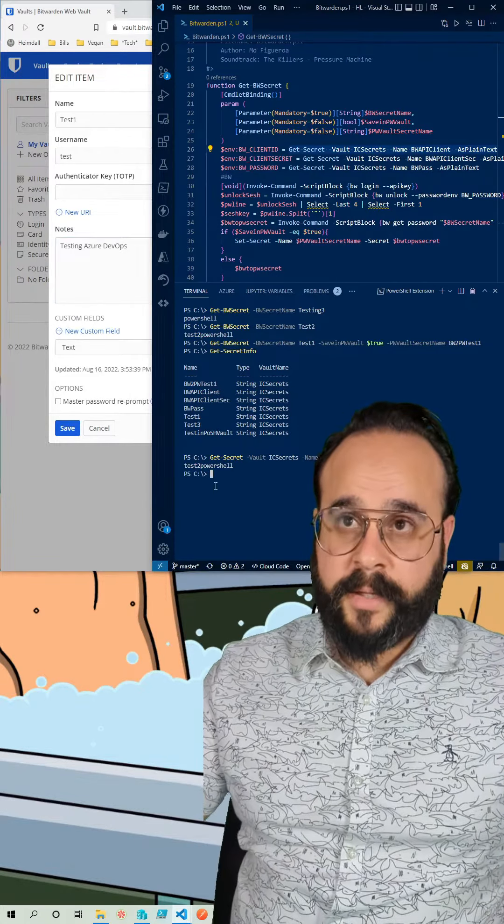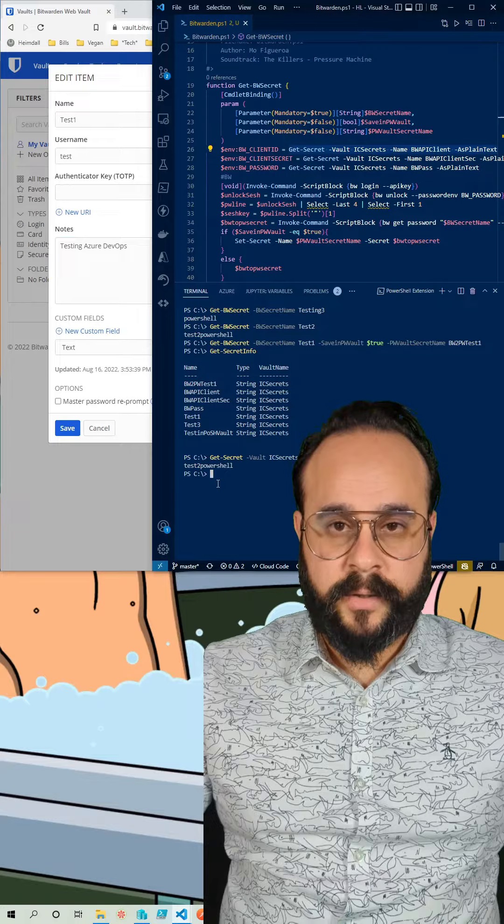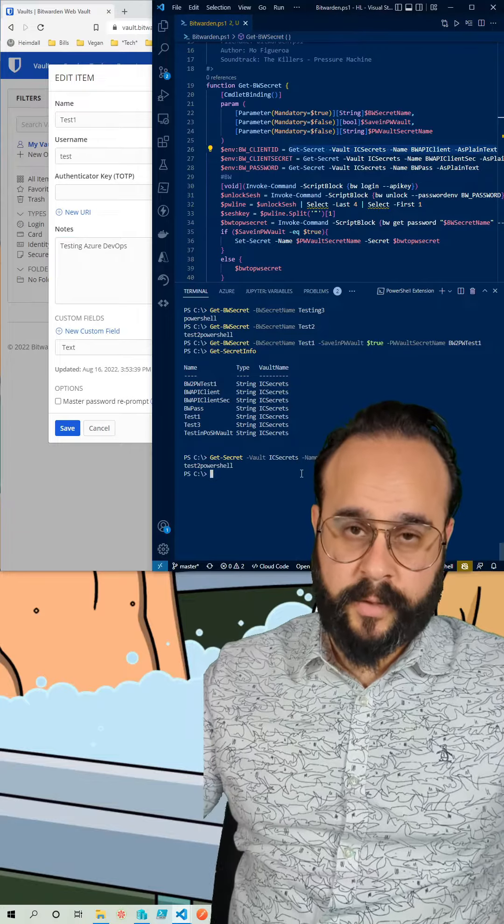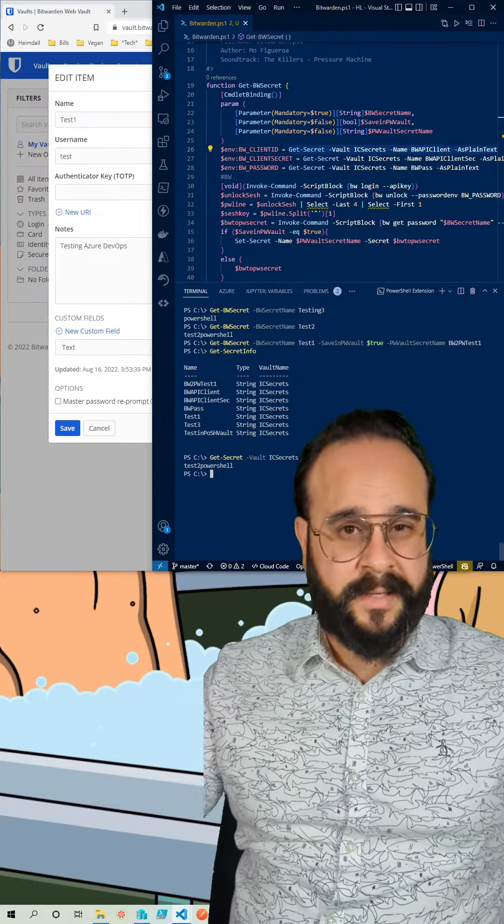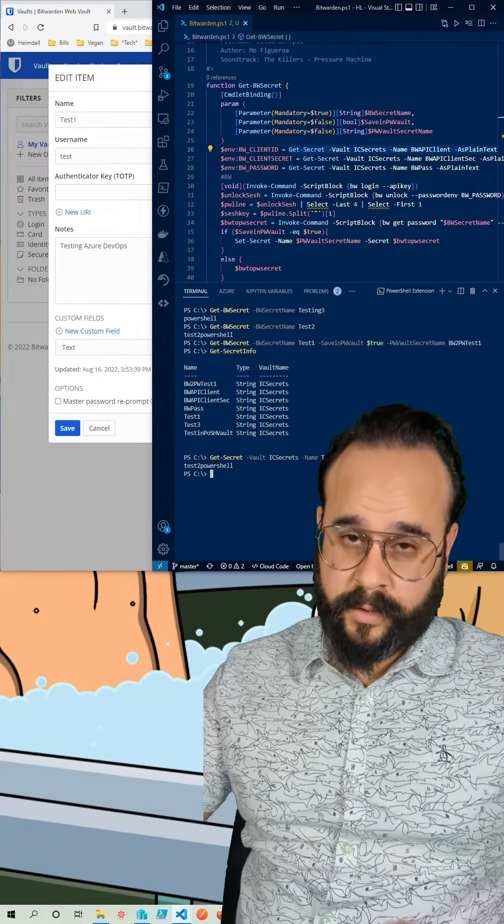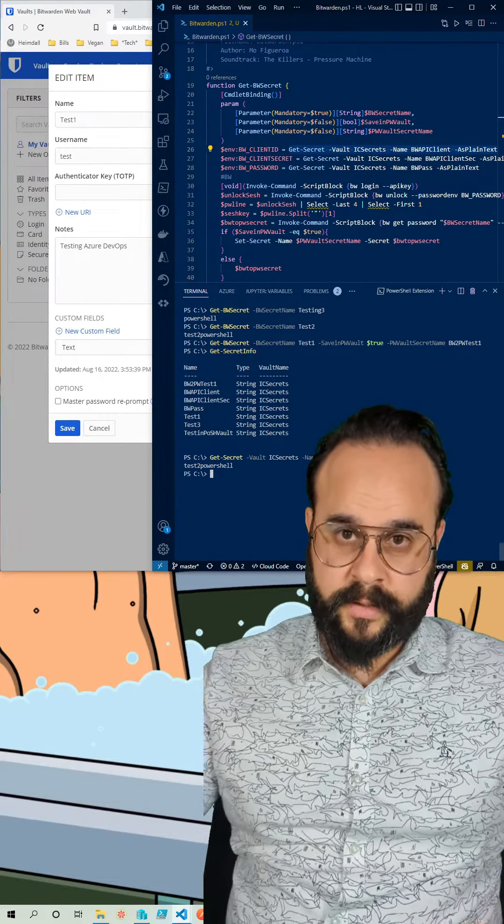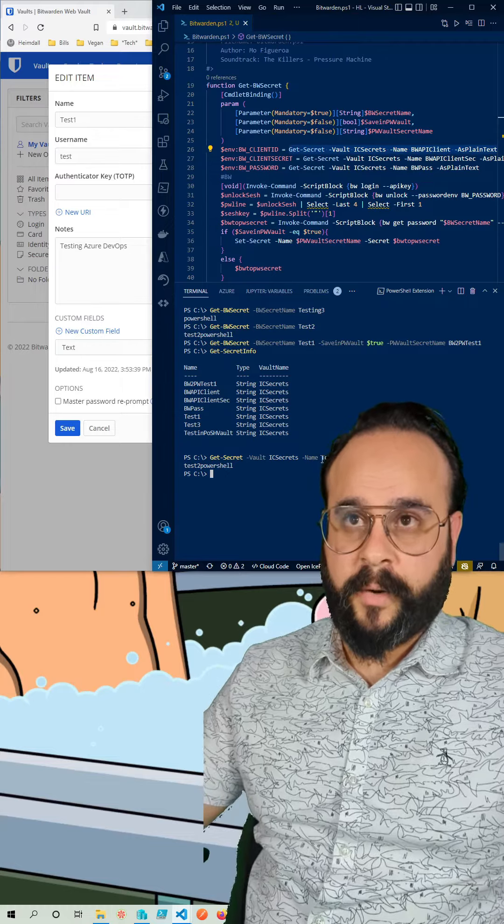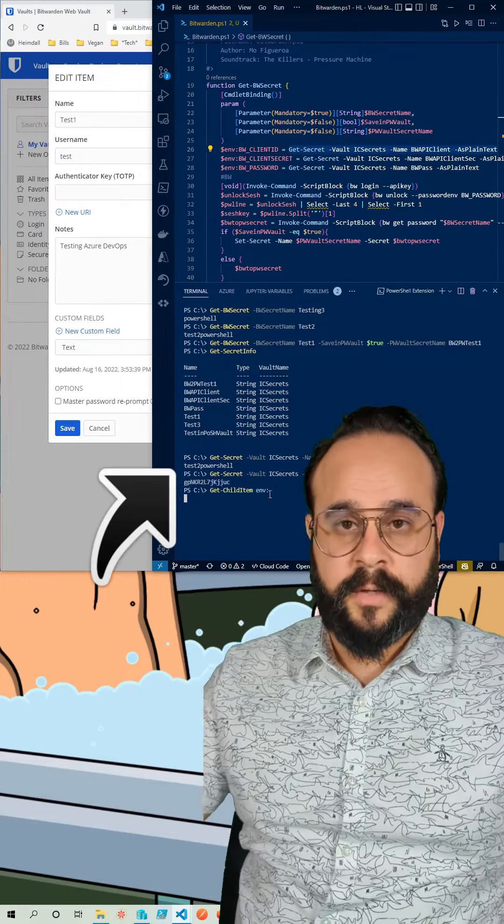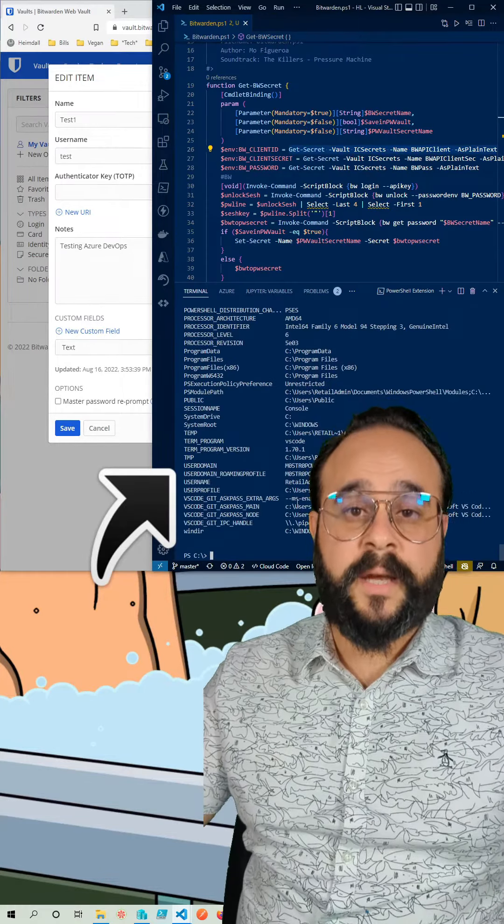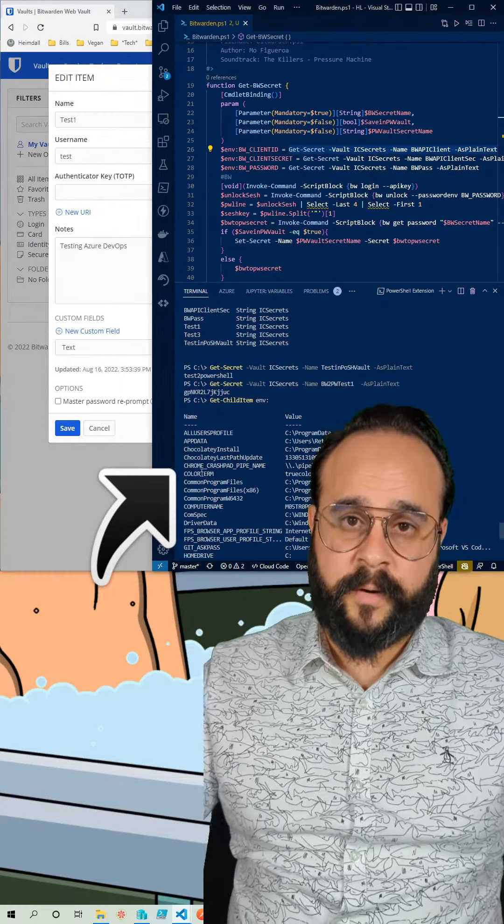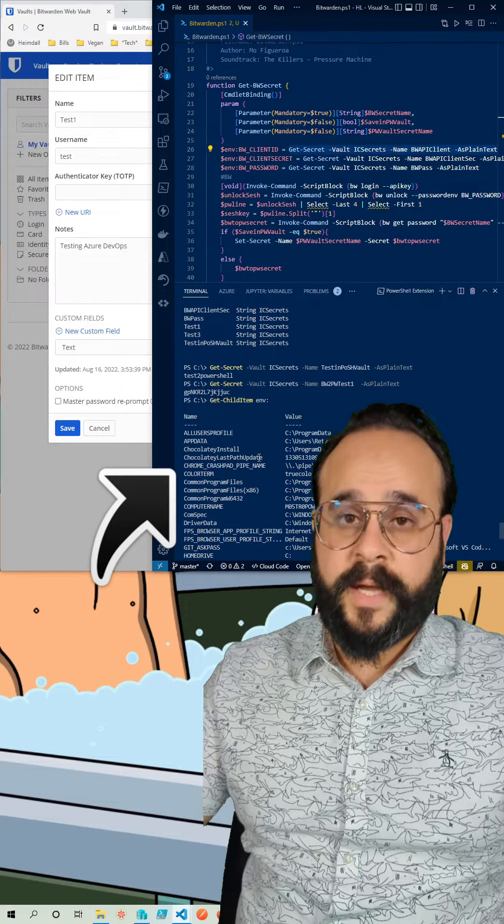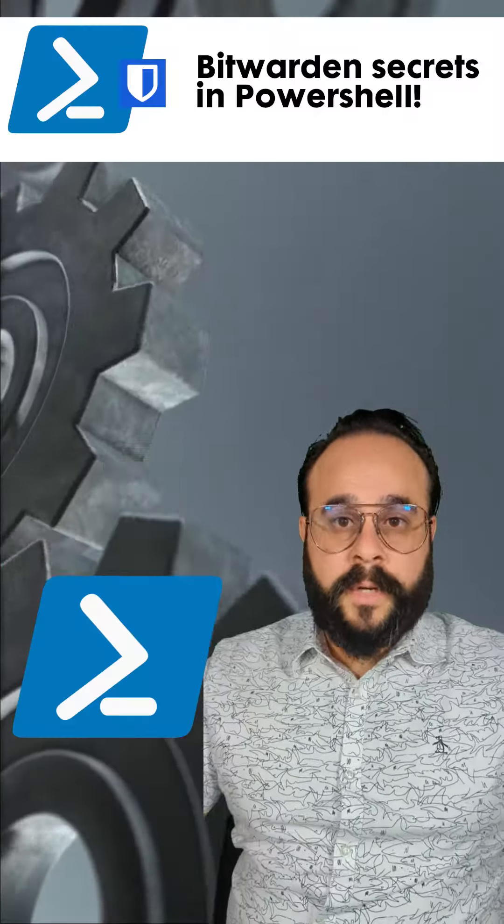Now one of the things that I wanted to add to this function is to clear the environment variables since I just want to store the secrets in the PowerShell vault. As you can see if I do a print of the environment variables you won't see any of the Bitwarden ones.